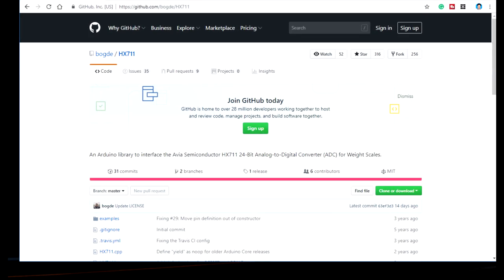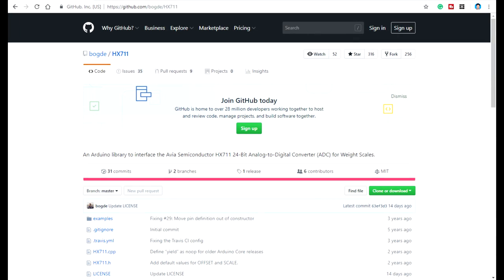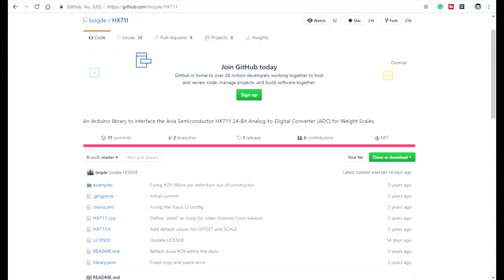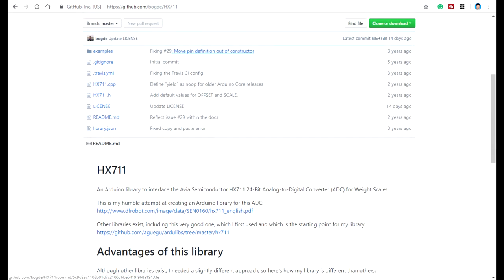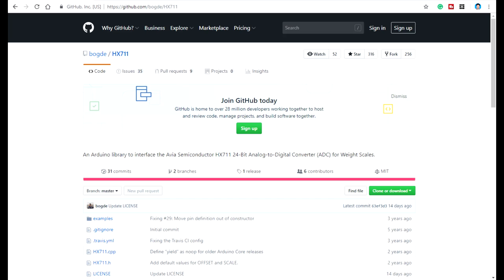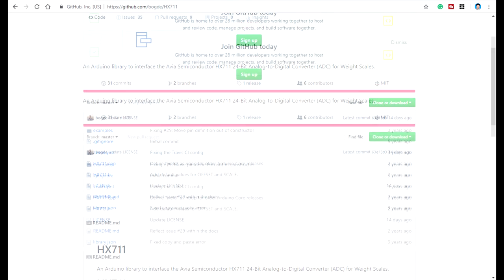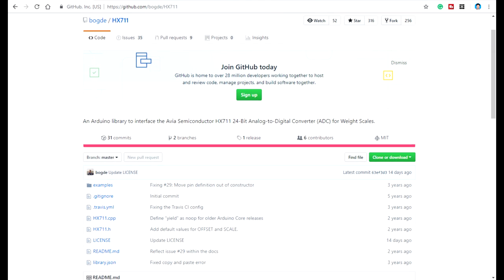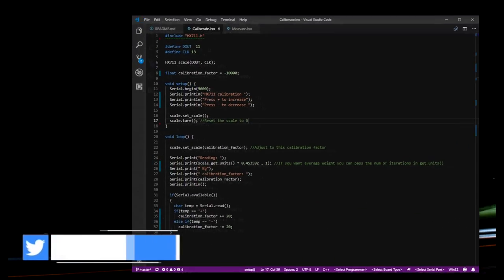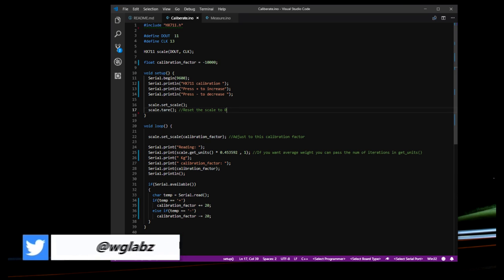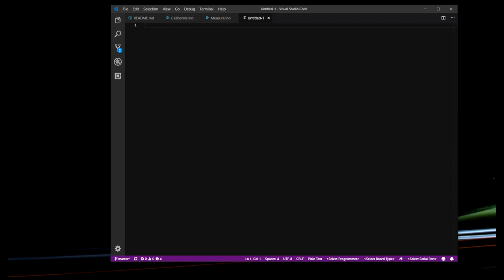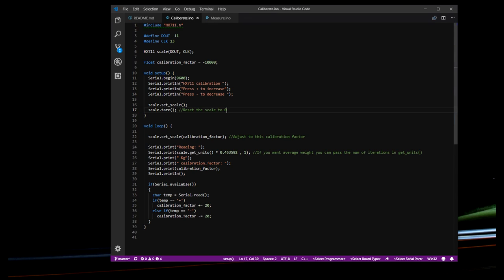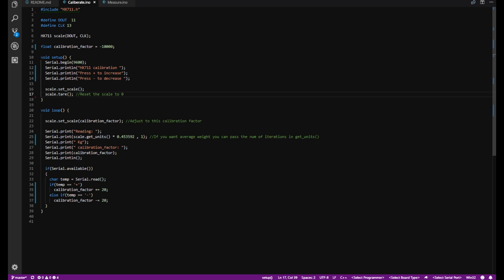So coming to Arduino, I am going to use this library webhook and this is the HX711 library for Arduino and this does the job. Pretty much just download this library, add it to your Arduino and we are pretty much good to go. Coming to the sketch, first we need to calibrate the amplifier for the connected sensors.